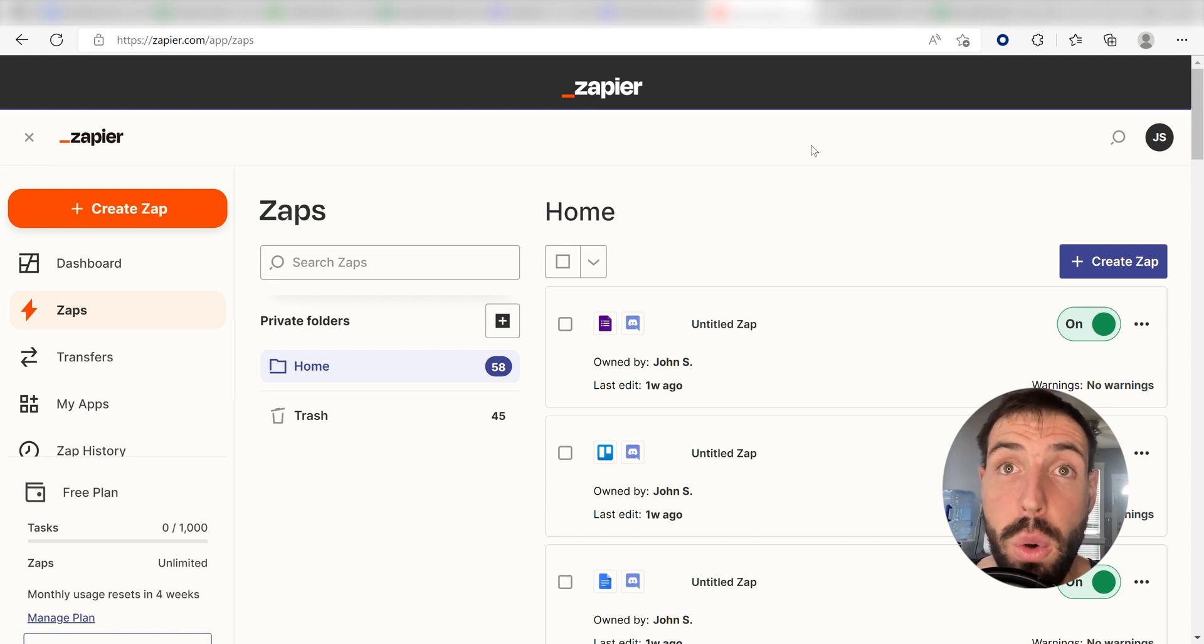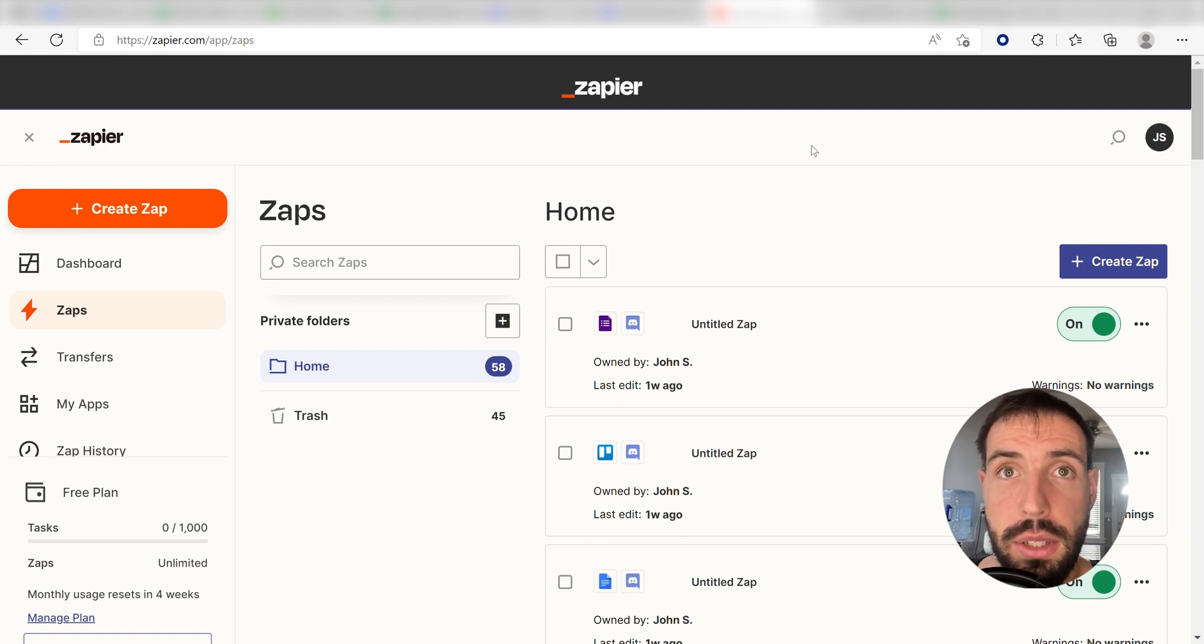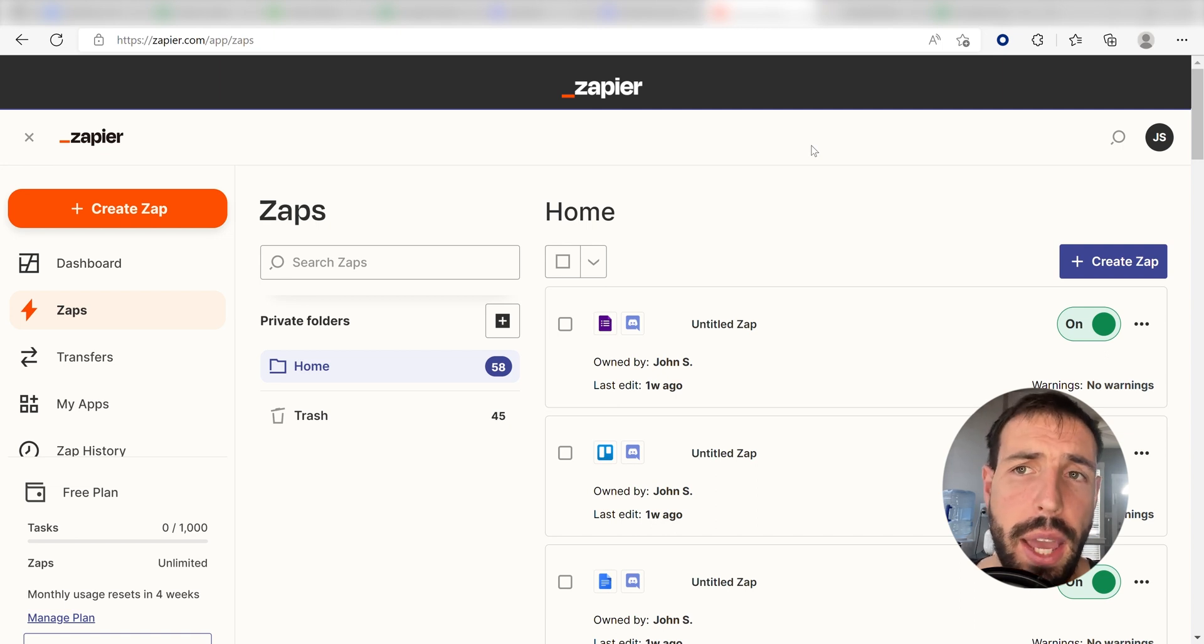Zapier is a no-code tool, making it easier for anyone to automate workflows across 5,000 plus apps. If you don't have an account, there's a link in the description for a free two-week trial so you can try it risk-free.